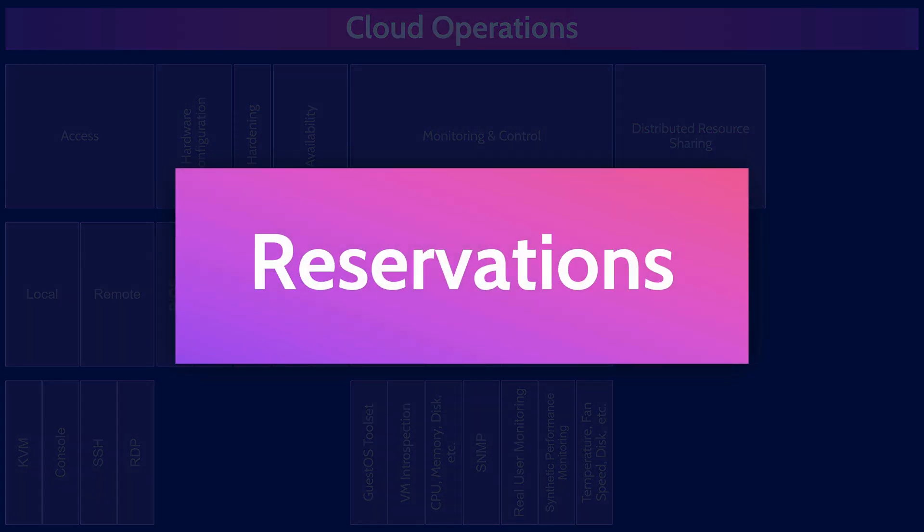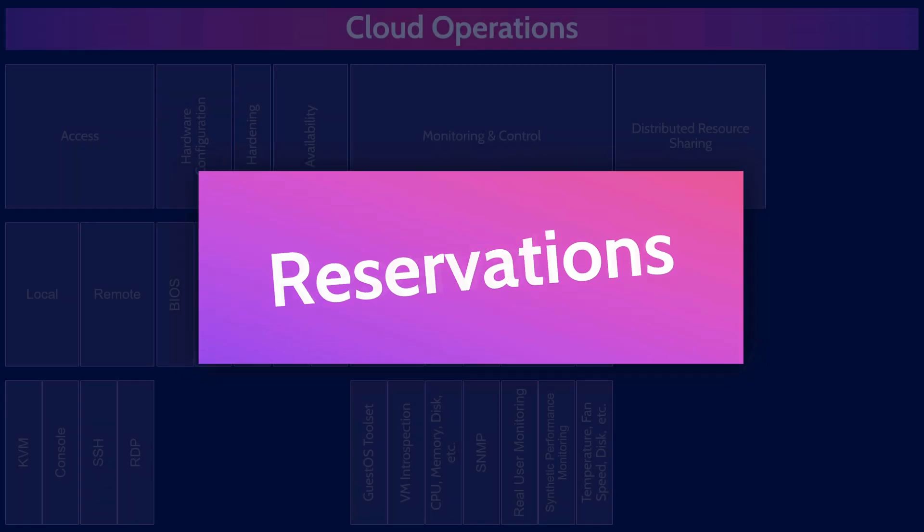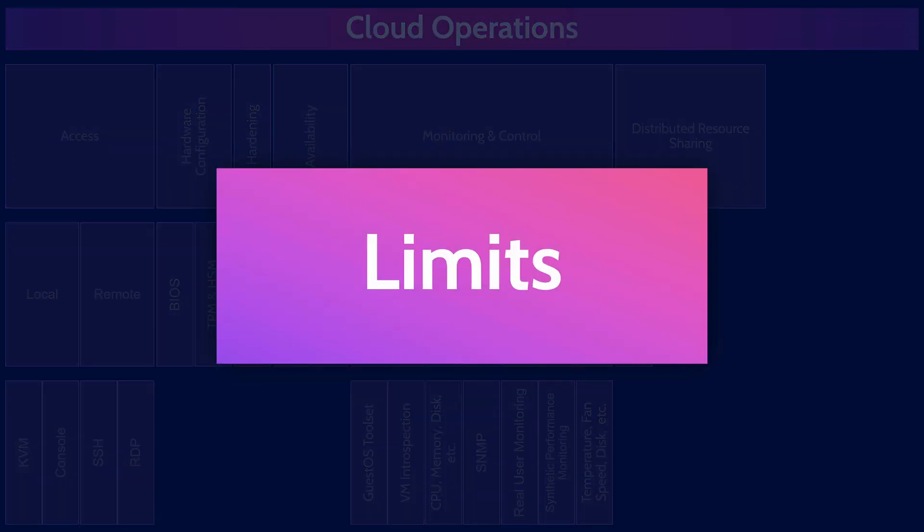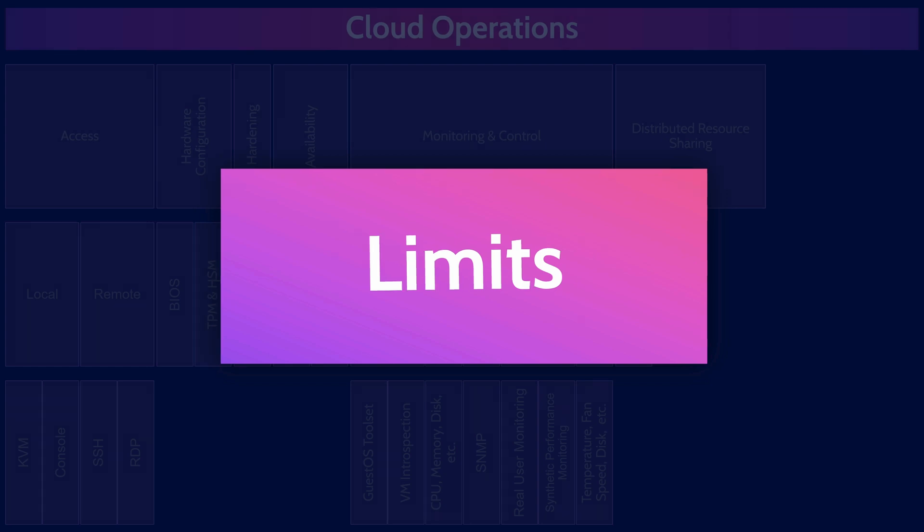Reservations are where customers have agreements for a minimum amount of resources that they will be allocated. As an example, they might have an agreement with their provider that they are guaranteed 8 gigs of RAM for a specific VM. Reservations can be set for compute, network, and storage. And remember, a reservation is essentially a guaranteed minimum. A limit is the maximum amount of resources that a customer will be allocated for the billing period. Limits can be useful if you don't want to run into an enormous cloud bill from unexpected or unauthorized usage of cloud resources. If you set a limit and you exceed it, your provider will stop providing you with resources. Limits are essentially defined maximums.